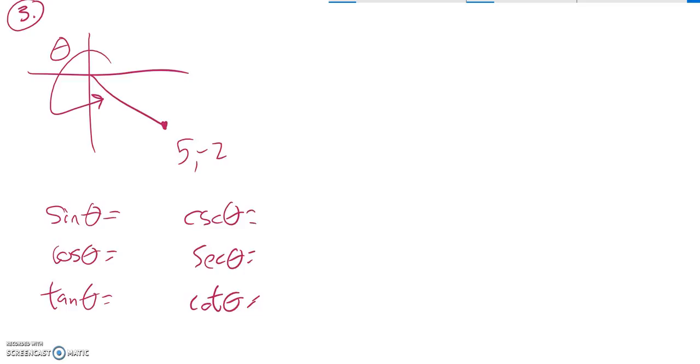So I know that it terminates at the point 5, -2. So that means it goes over 5, down 2. So I have those pieces. I can do tangent and cotangent right away off of that information.